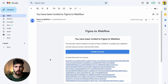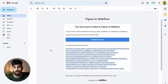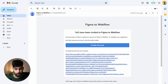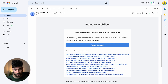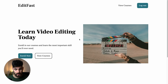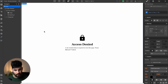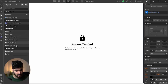Once you sign up, you'll get an email saying something like you've been invited or asked to sign up. This is what that email looks like — 'Figma to Webflow, you've been invited, please create an account' with a link. If you click that link, it takes you to the signup page where you can enter your email, name, and password. We can also edit this email, which we'll do right now.